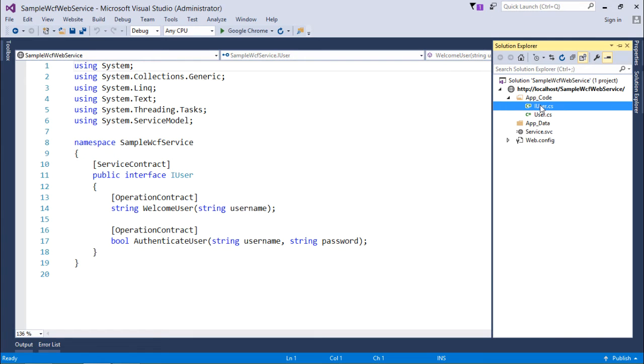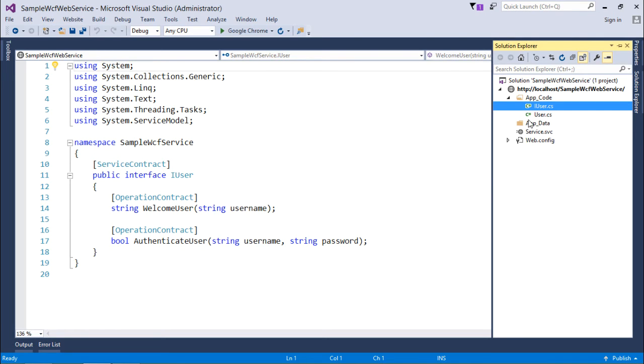You can see the code. It's the same code which I have used. And since I have chosen the template, System.ServiceModel namespace will be here by default.